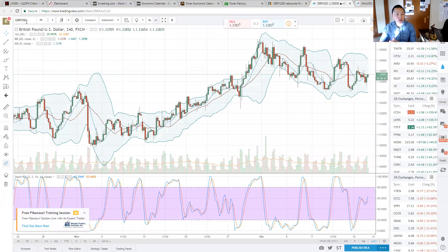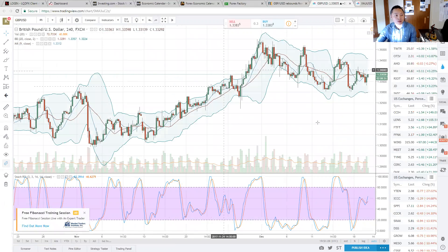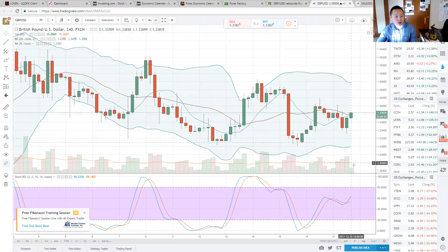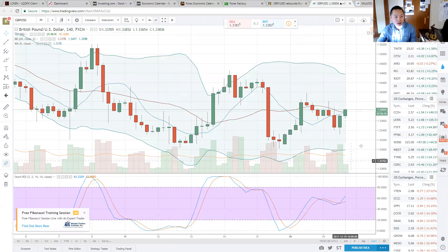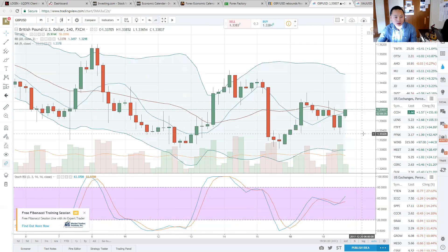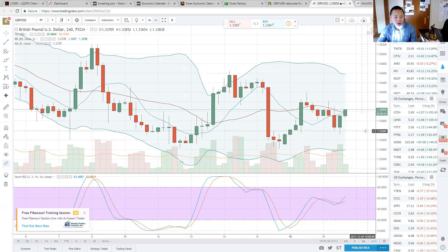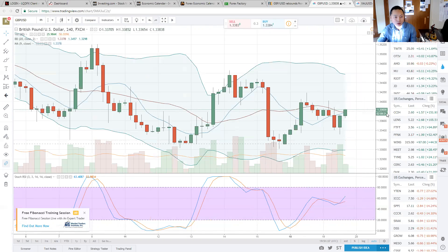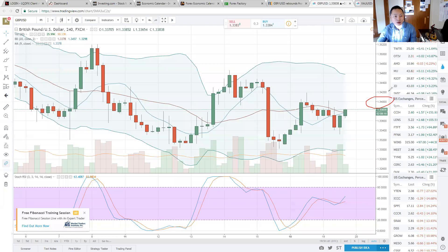GBP back up. The pound is back up. It did bottom out at 133.4. It's back at 133.8. We're looking for 134 to 134.6 on the upper band in the 4 hour here.